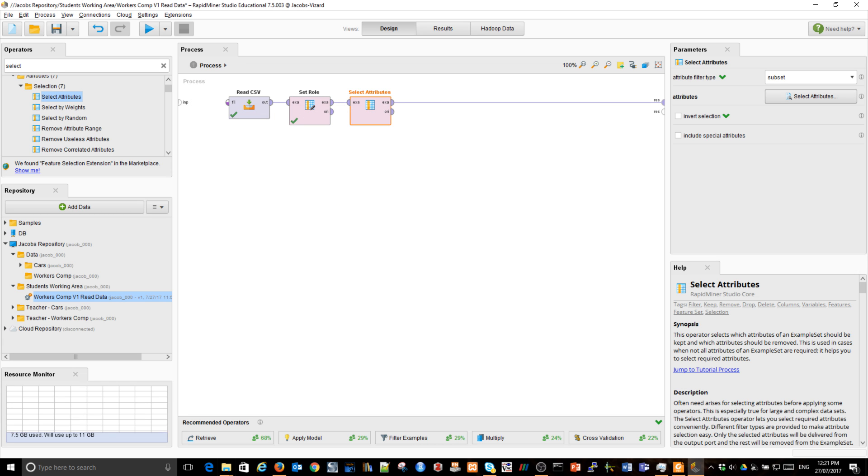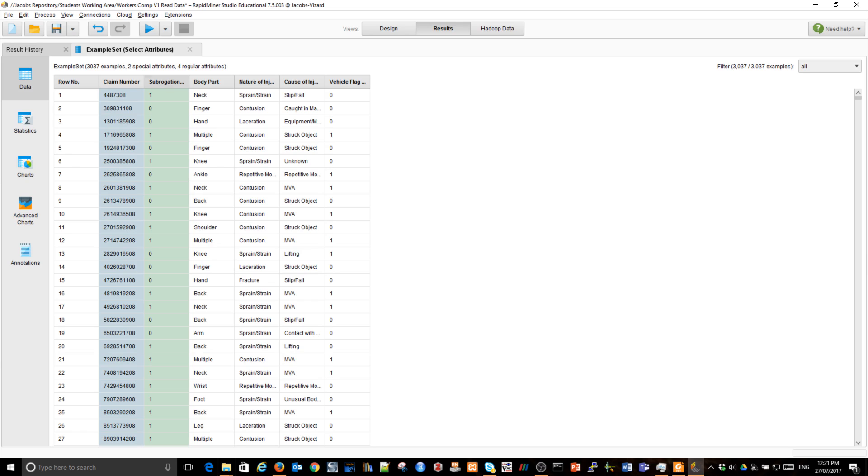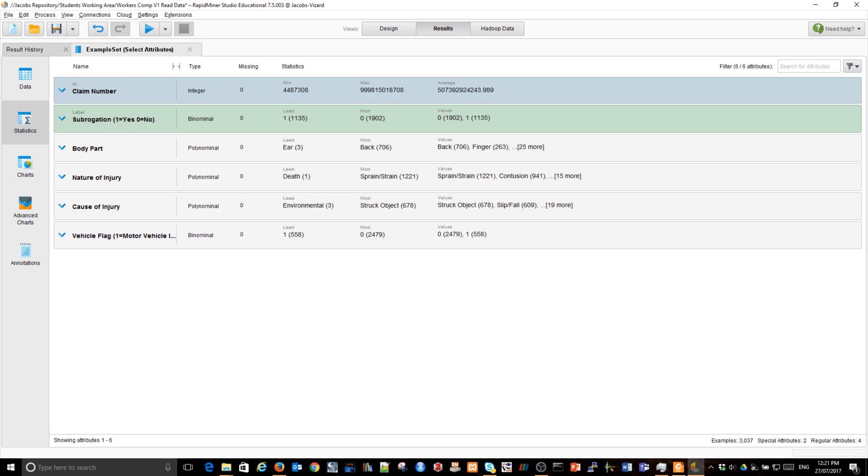Let's run very quickly. And we can see we have fewer variables, fewer attributes, same number of observations. And we have two special variables, the claim number and subrogation.